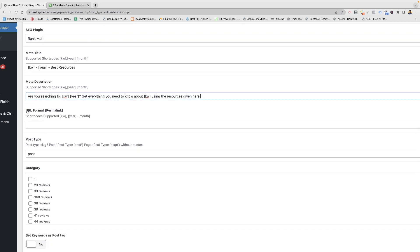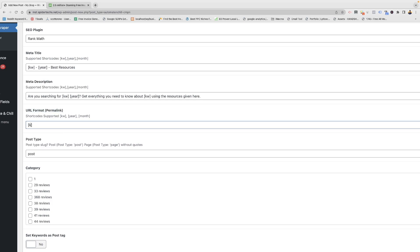This is a new update — you can now update the URL format for the keyword. For example, I will just add the keyword.